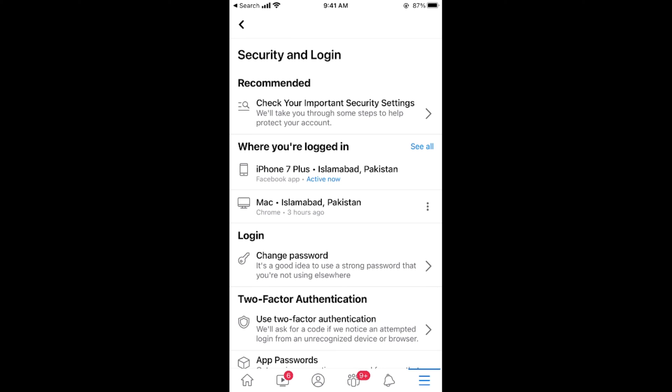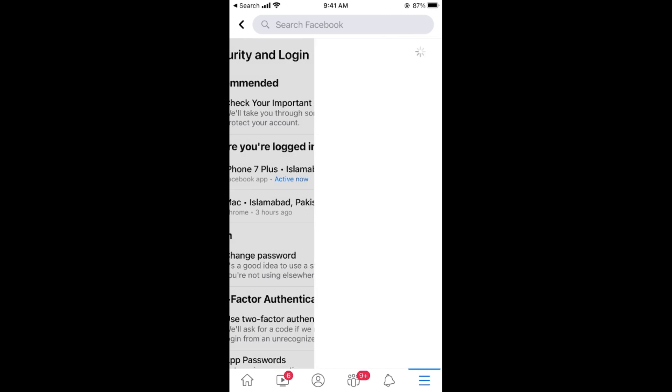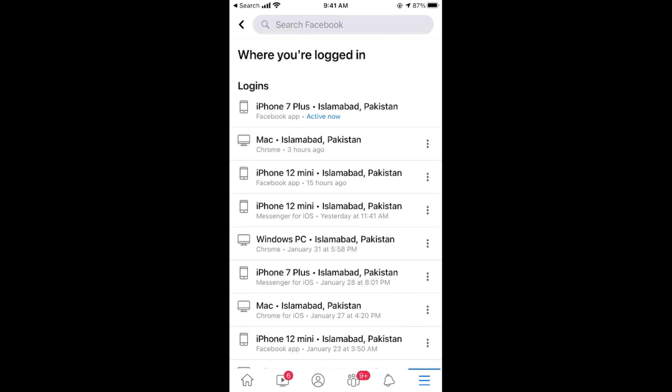Once you are here, you will see a heading that says 'Where you are logged in.' You can simply tap on 'See All' and it will show you all the places that you are logged in. Currently it shows the active device you are logged into right now, and other than that you can see multiple other devices.